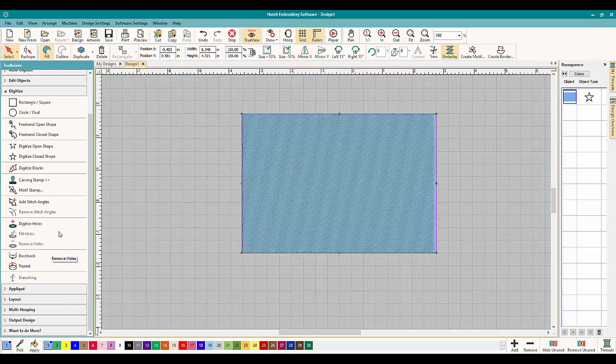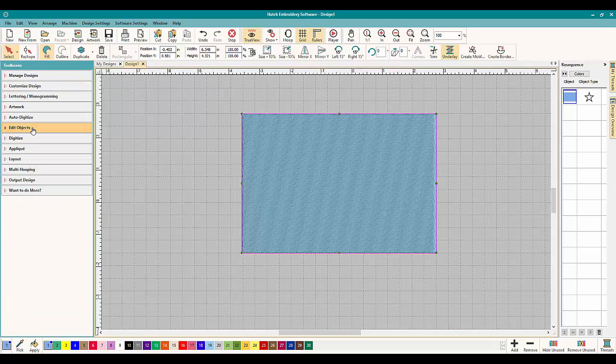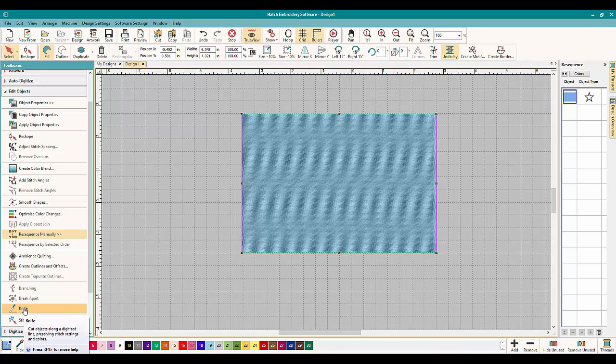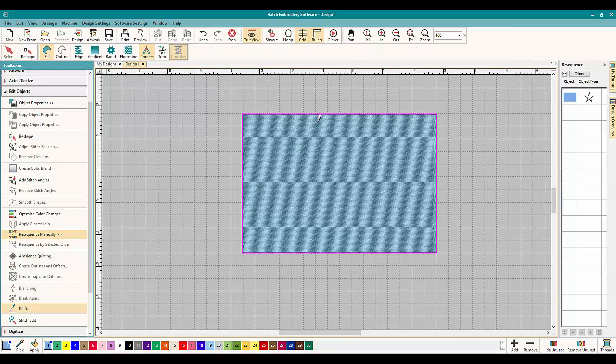So what can we do with this knife tool? It is super awesome. You have to go into edit objects, and it's right here, and it's a knife. And it does exactly what you think it will do.